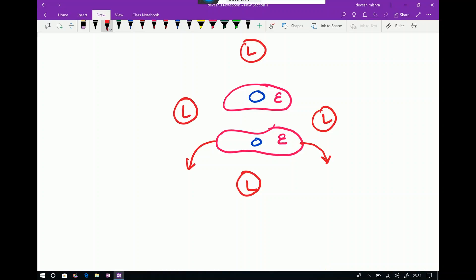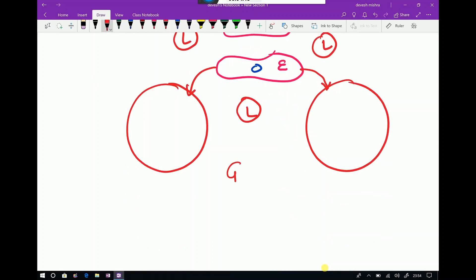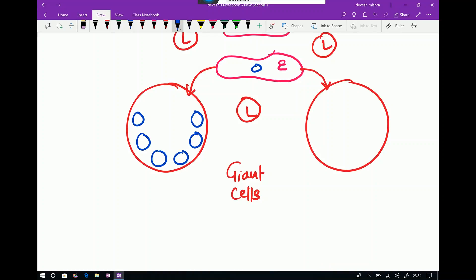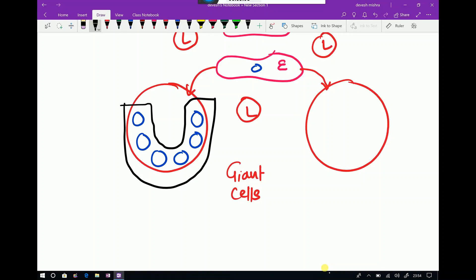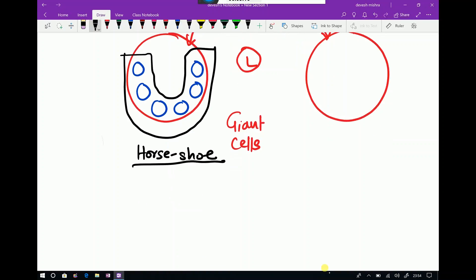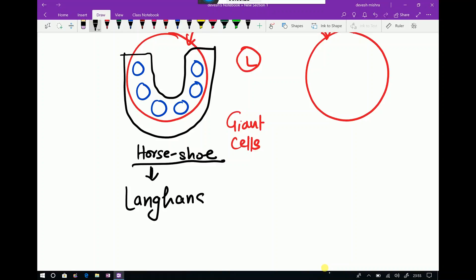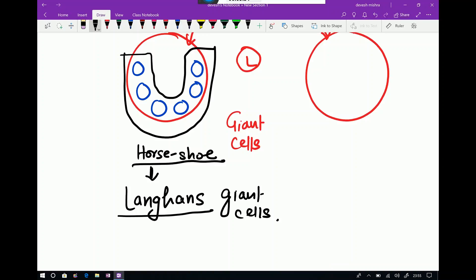Due to their fragile cytoplasm, epithelioid cells will fuse together and form two different kinds of giant cells. When there is a peripheral arrangement of the nuclei — also known as horseshoe-shape arrangement of nuclei — this type of giant cell is called a Langhans giant cell. Note the spelling: it is L-A-N-G H-A-N-S, not Langerhans.